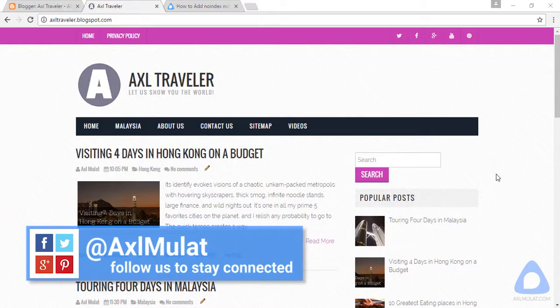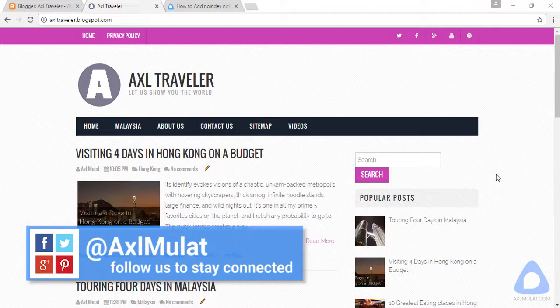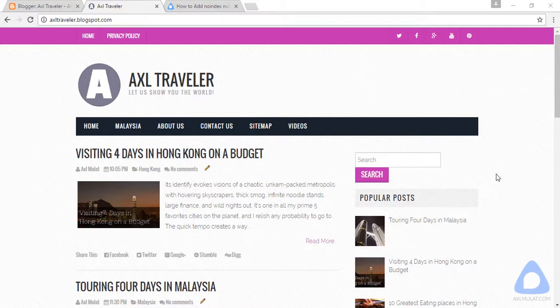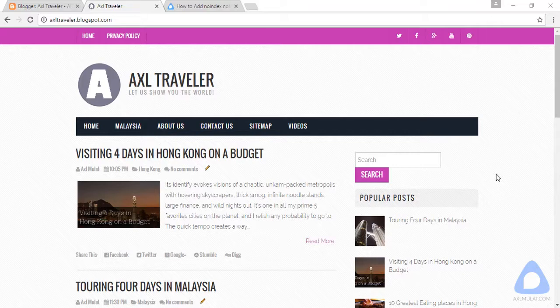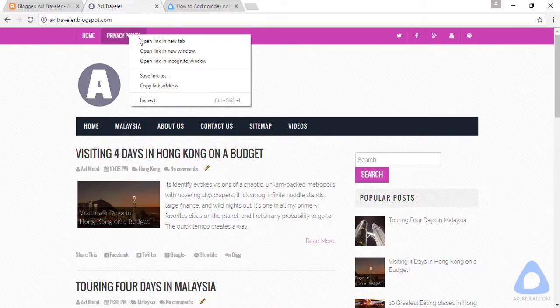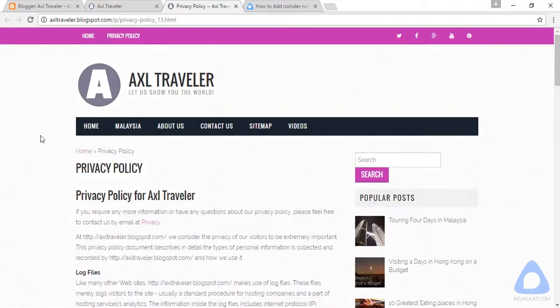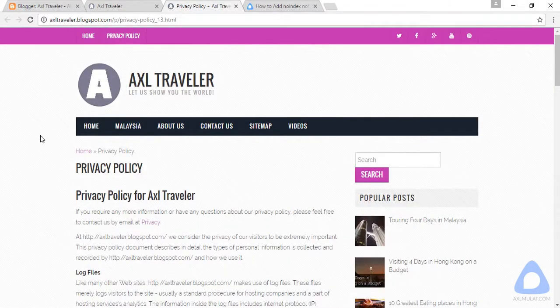Before we submit this blog to major search engines later in this course, we need to add the noindex nofollow meta tags in the privacy policy page. Why? Remember in the previous course, Blogger Tutorial for Beginners...